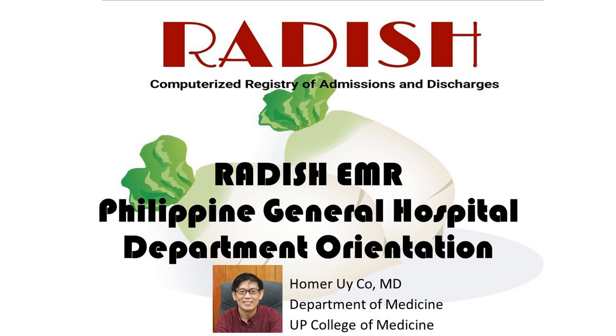Welcome to the Radish EMR, Philippine General Hospital Department's Orientation. I'm Homer from Department of Medicine and I'll guide you through the Radish system. Let's get started.